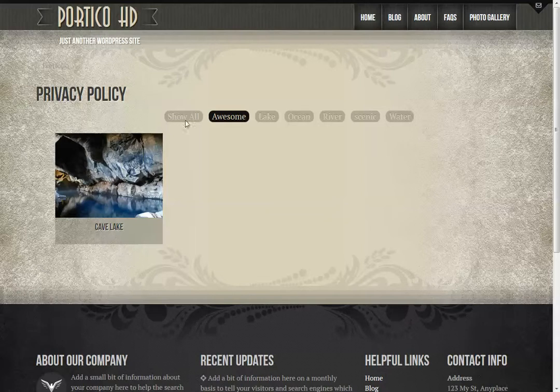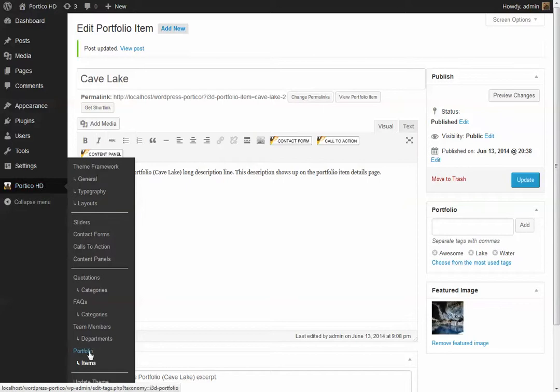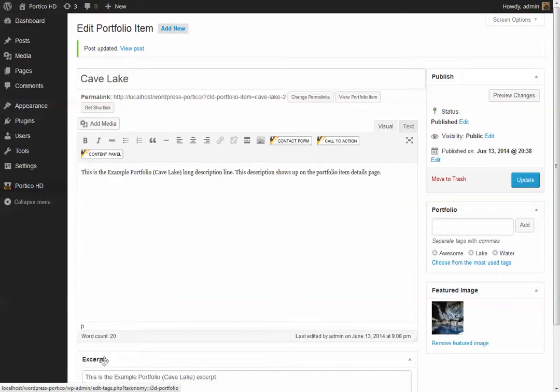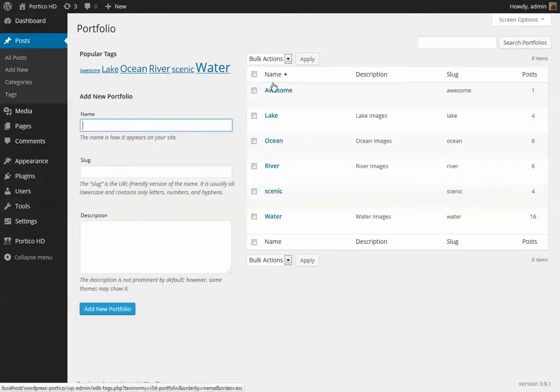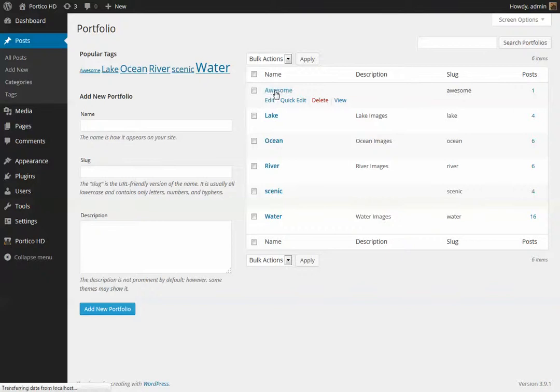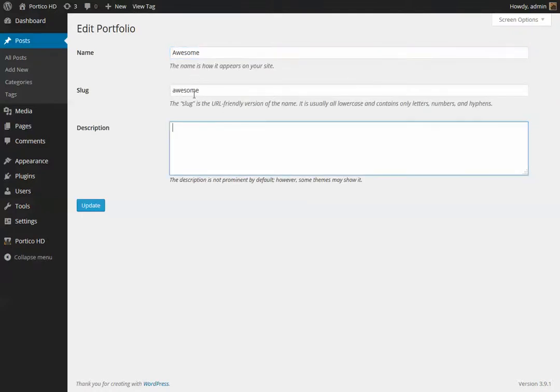So that's how you go about adding additional categories in. Again, if you want to manually manage those categories, you can do so by going to the portfolio option itself and seeing this particular tag and you can give it a description if you want to. But by default, that's how it looks there.